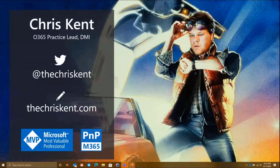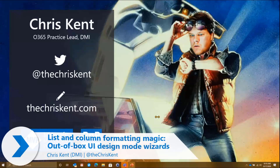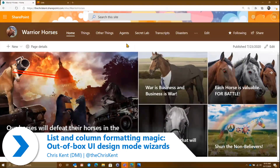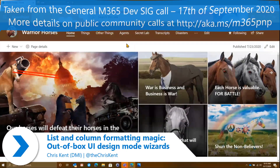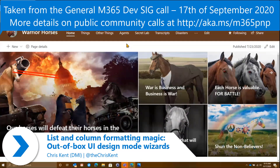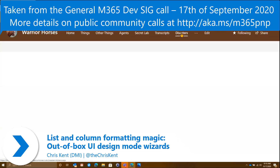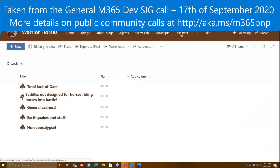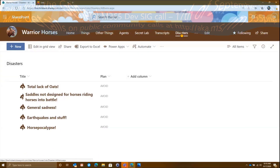I'm Chris. Let's look at some stuff. So we're on our classic Warrior Horses site, and we're going to go to a list we've seen before and go to our disasters list where the horses track potential disasters and their plan to avoid them.